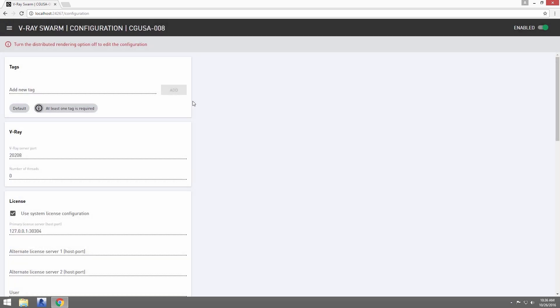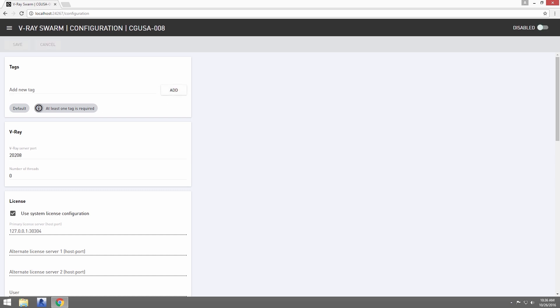Start with Configuration. Making any changes to configuration here requires that the node first be disabled for rendering. Go ahead and disable the node, and the options are available.